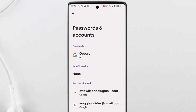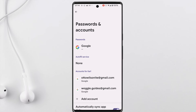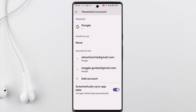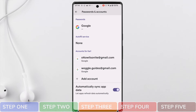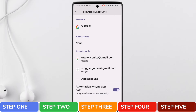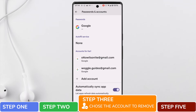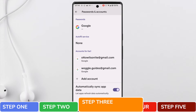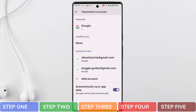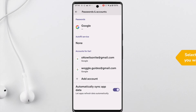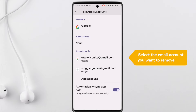The Passwords and Accounts page is then presented. If I move down this page a little, you'll see that all the accounts I have associated with this phone are shown. I now want to choose the account I'm going to remove in order to sign out of Gmail. All you need to do is tap the email you want to remove once.